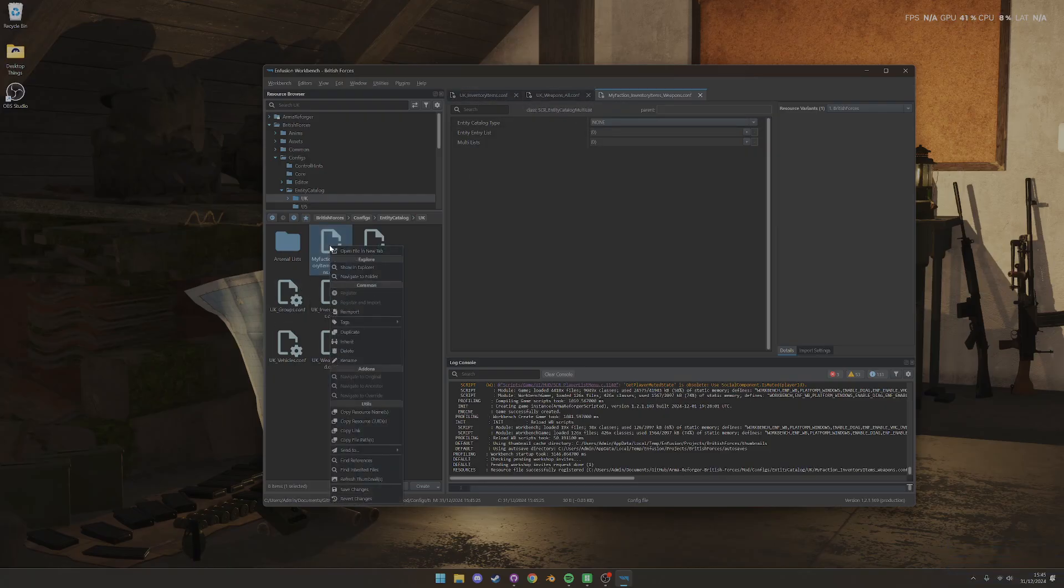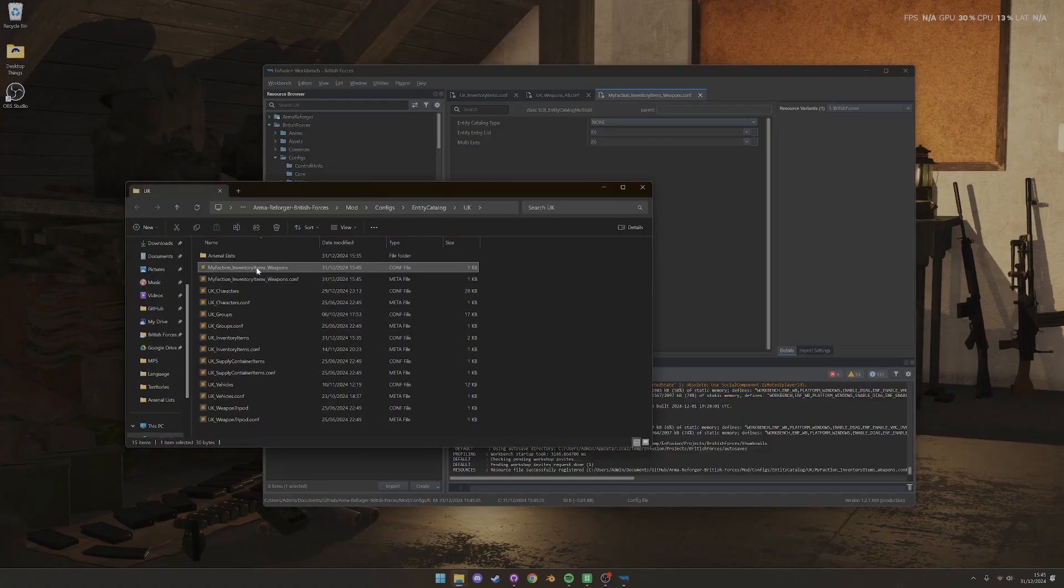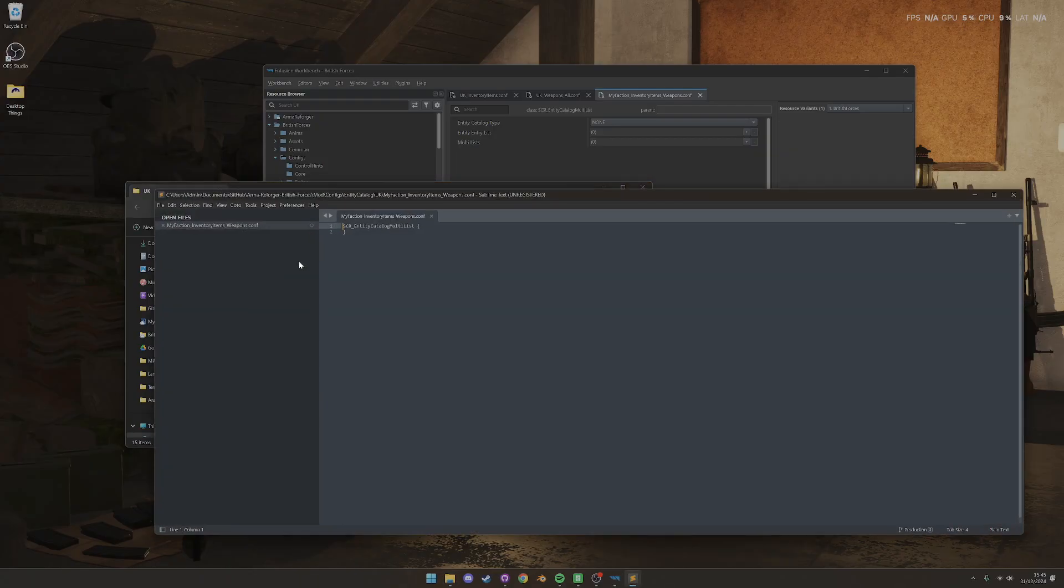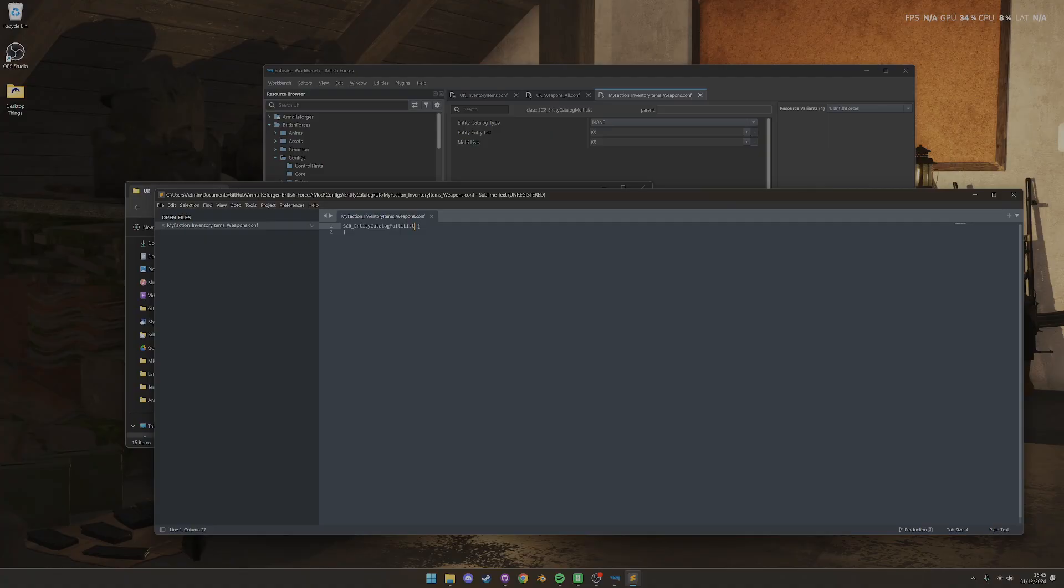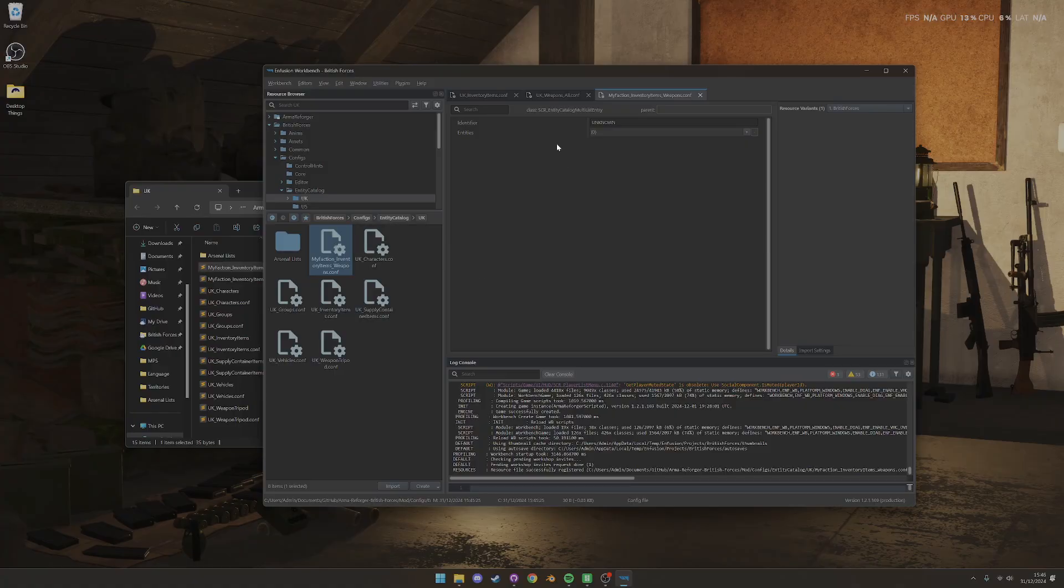So what we need to do is we need to go to this in Explorer and open it up. I'm using Sublime Text, but if you had like just a normal text editor, you can do what you like. And all we need to do is need to change the name of this from SCR Entity Catalog Multilist to SCR Entity Catalog Multilist Entry, and save it, and then close it. And then we don't even need to re-import it. All we need to do is open it up again, and now you can see it is the right kind, and it's all set up.